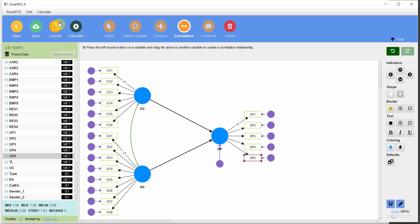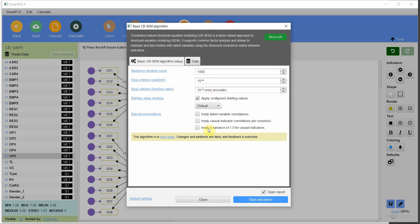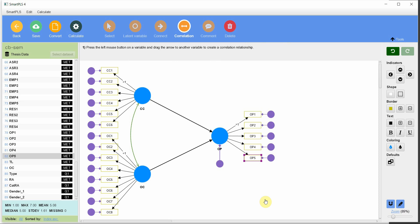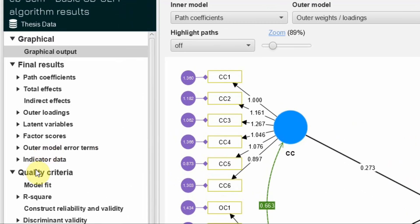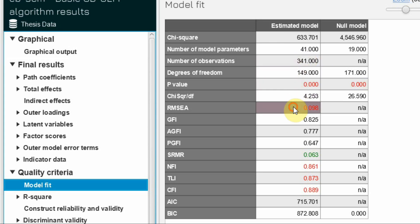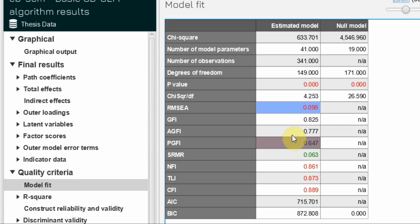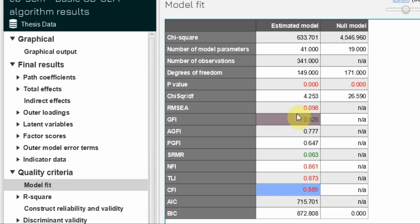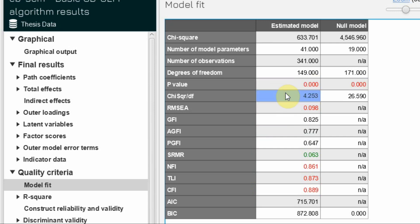To run this model, the first step is to check for model fit. Go to Calculate > Basic CB-SEM algorithm and start with the defaults. Looking at the results, some fit indices are poor and some are acceptable — for example, one value is less than 5, so we can say it is acceptable.